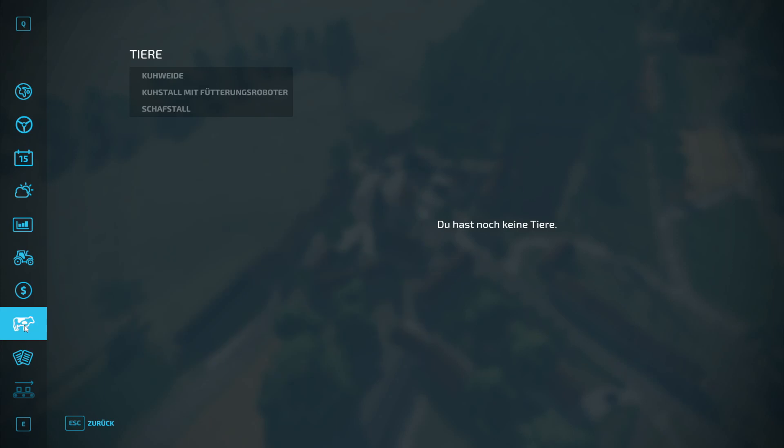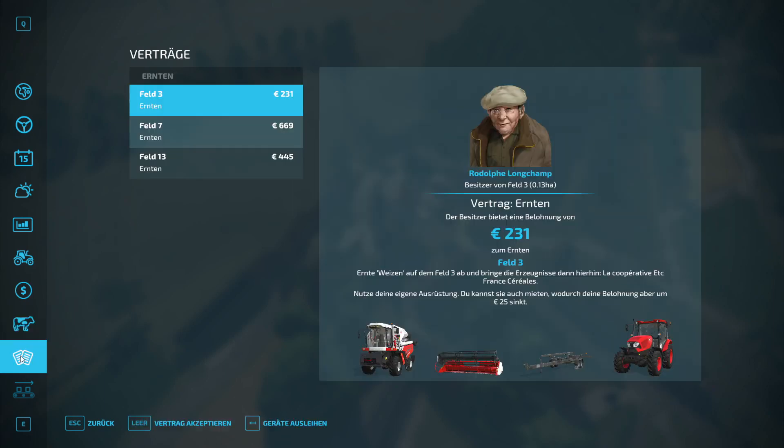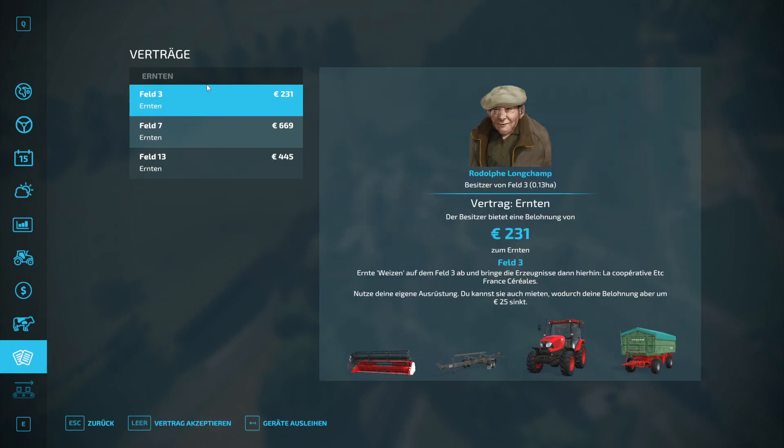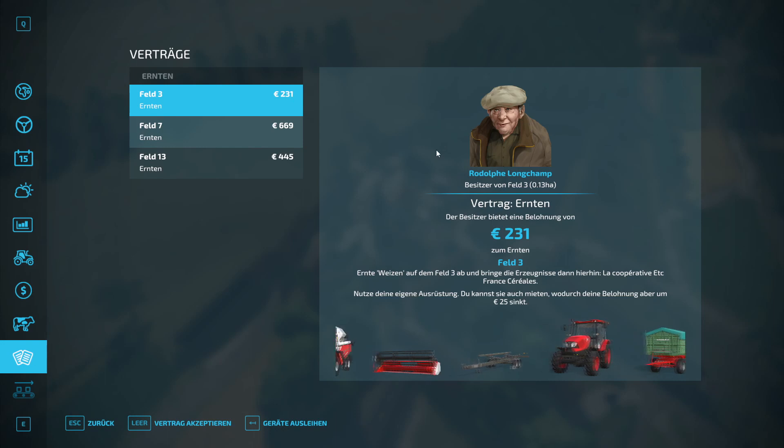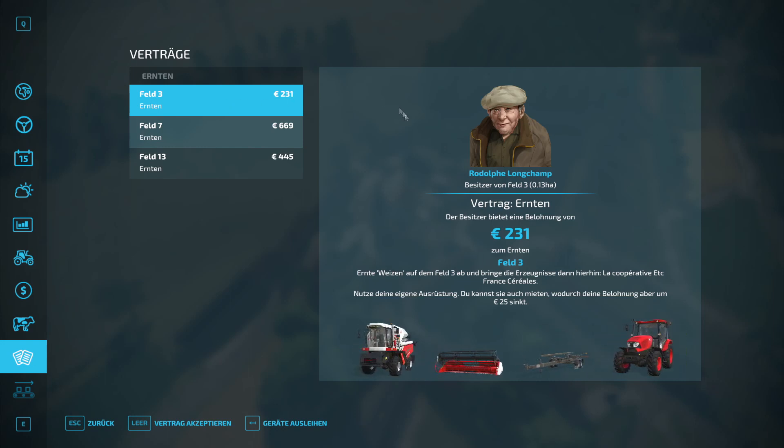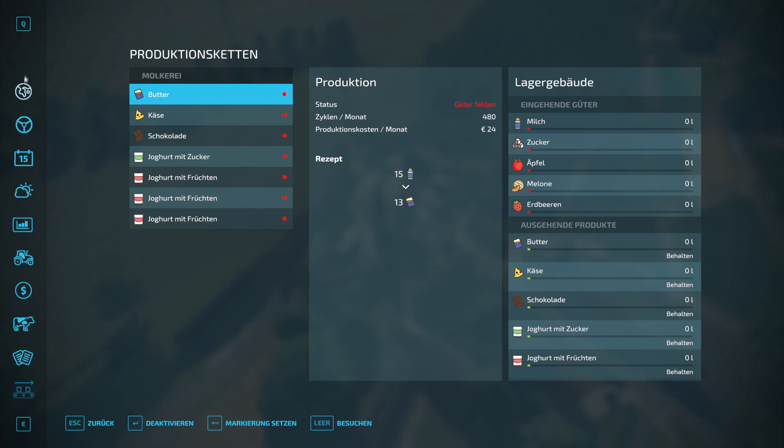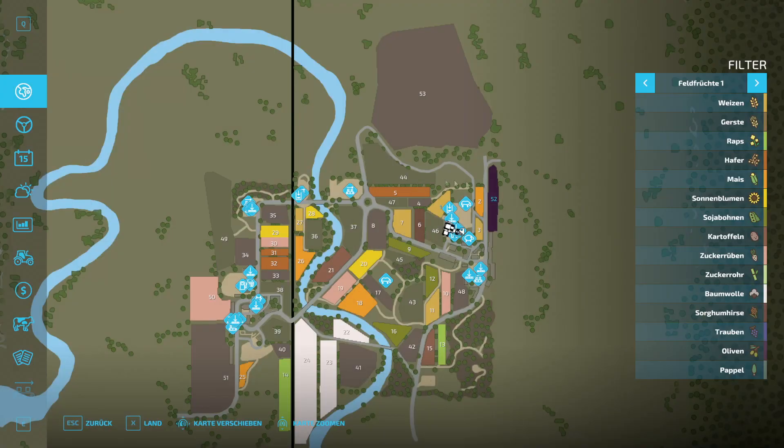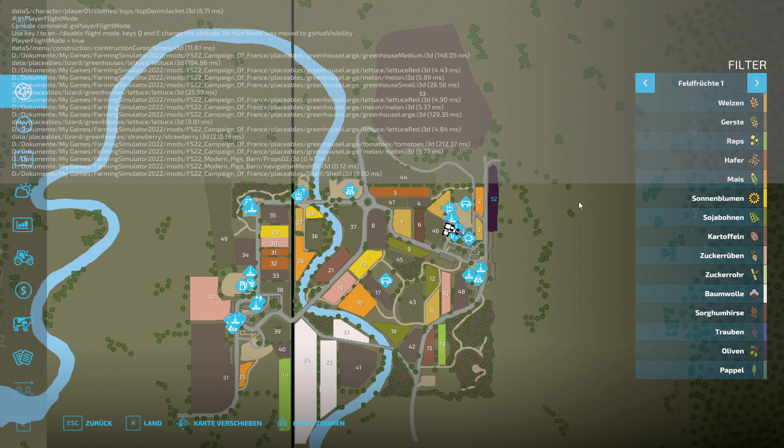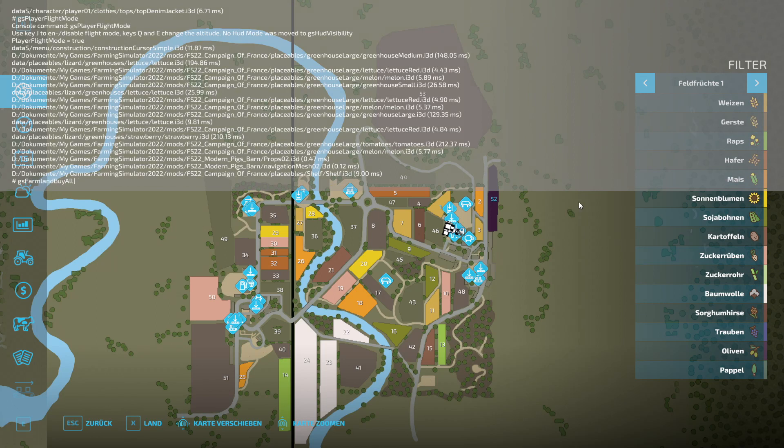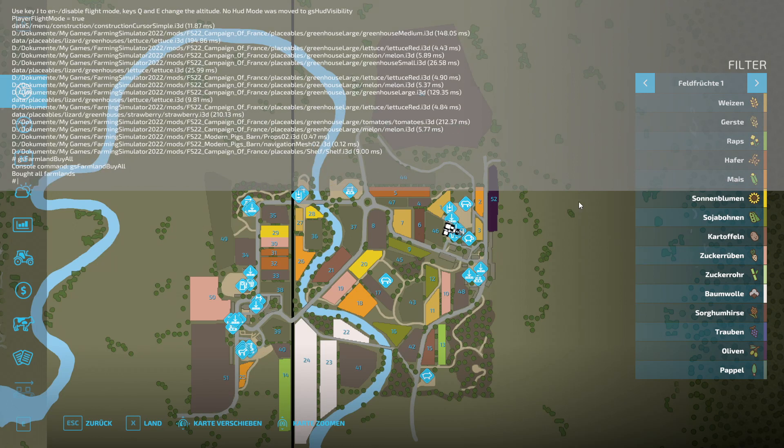Then animals. We definitely have cow pasture, cow barn, sheep barn that we already saw. Field missions are also included here. Production, we can definitely use the dairy at the farm to fill the farm vending machine accordingly. That definitely brings in money.